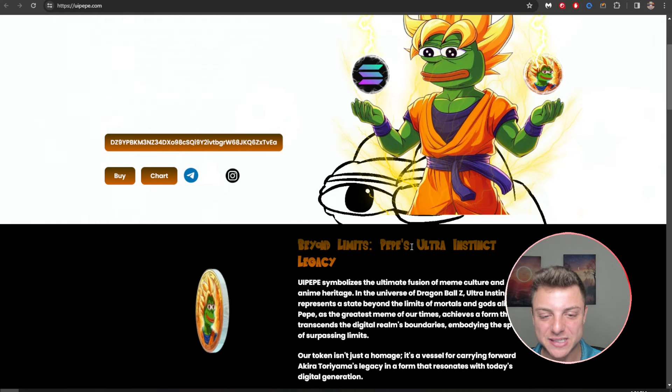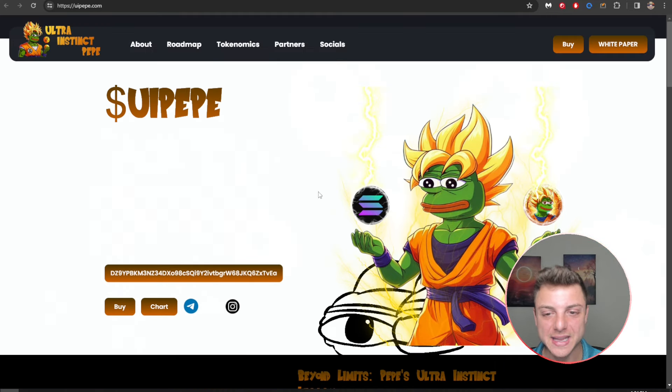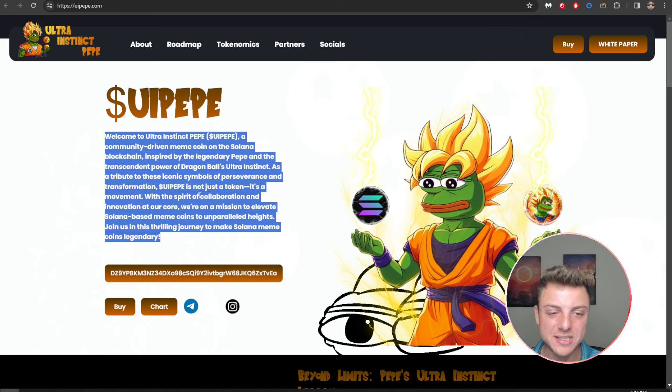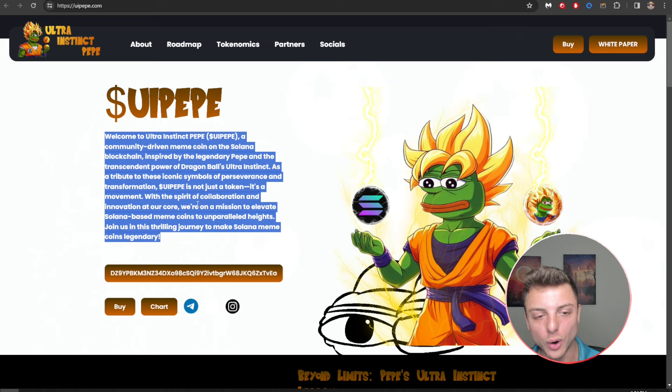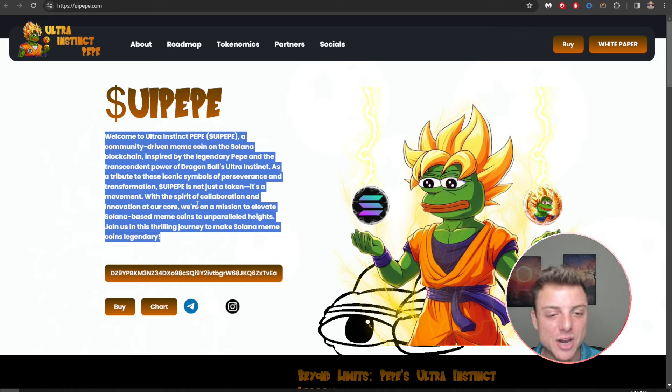When we come over to the website, UI Pepe, we can see beyond limits Pepe's Ultra Instinct legacy here playing on the back of Dragon Ball Z. Welcome to Ultra Instinct Pepe, community driven meme coin on the Solana blockchain inspired by the legendary Pepe and the transcendent power of Dragon Ball's Ultra Instinct transformation. Ultra Instinct Pepe is not just a token, it's a movement with the spirit of collaboration, innovation at their core, and a mission to elevate Solana's based meme coins to unparalleled heights.